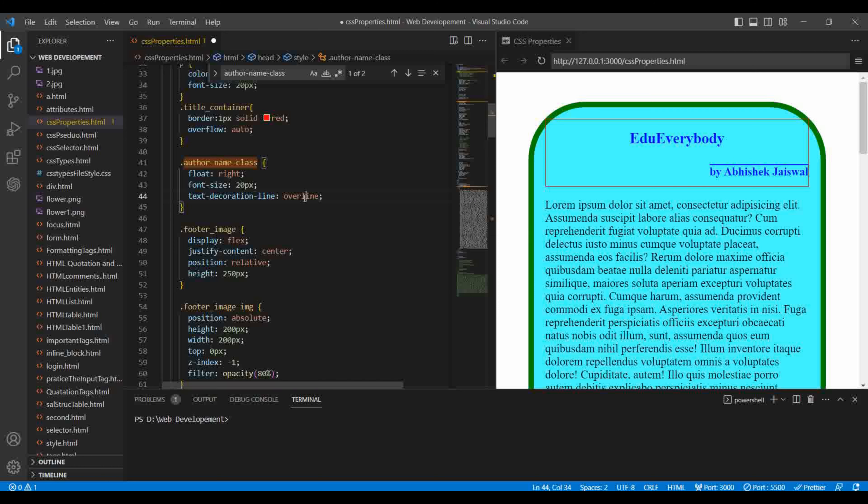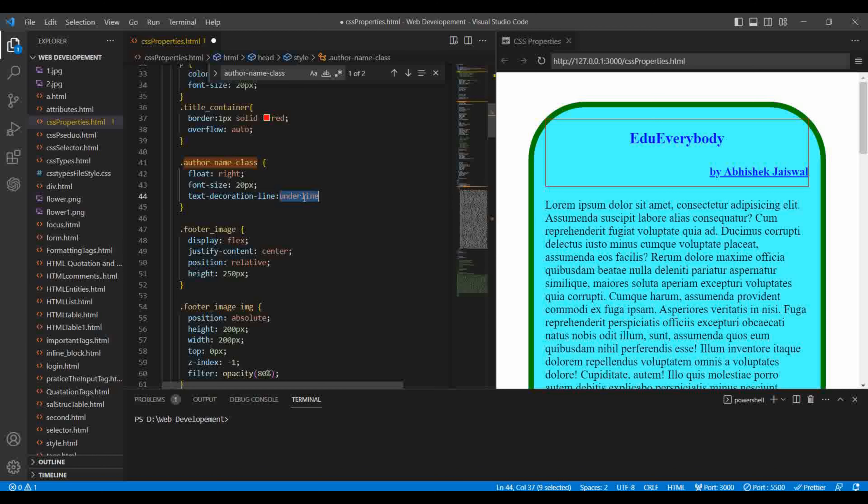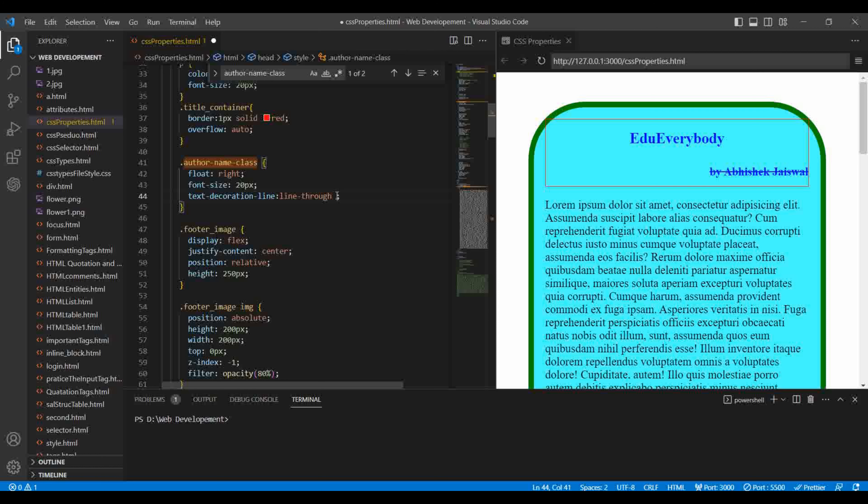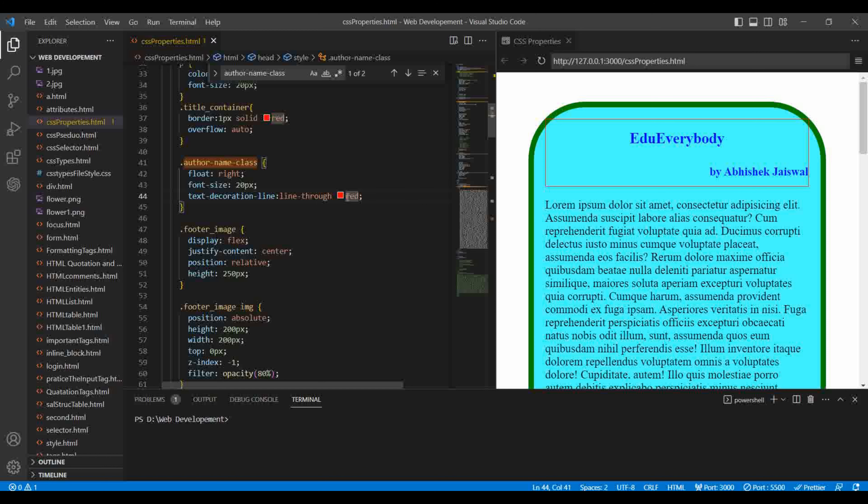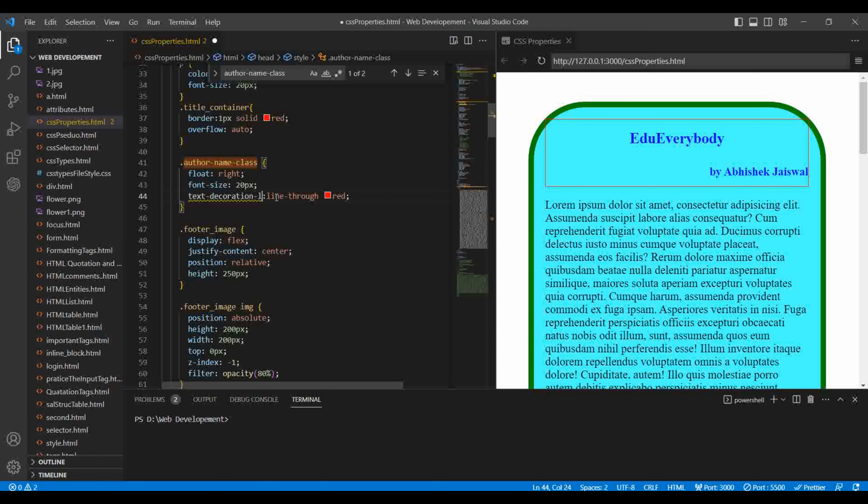We can use text decoration line values: overline, underline, and line through. As you can see the line has come over the content. If I remove it and use underline, the line goes under. If I use line through it will cut and cross. You want to change the color? The text color is also required. So the default value is if the text is white, the line is white, but we want to change it to red.